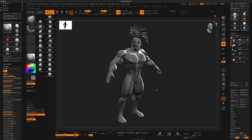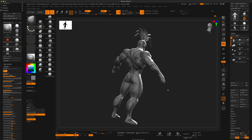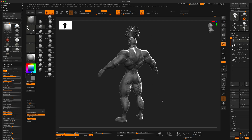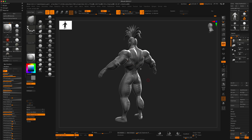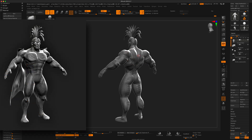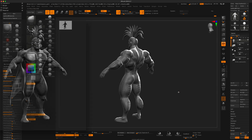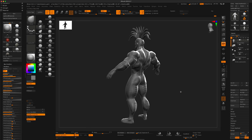But before we do that, there's one other thing I would like to do, and that is to add a cape to this character. I think it would be cool if it was kind of hanging, maybe dipping in, with a cloth that's hanging and maybe even ripped a little bit at the bottom. So let's go ahead and create that.